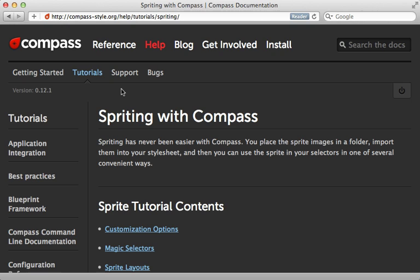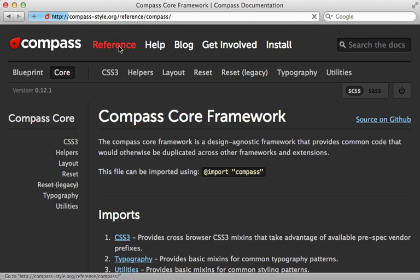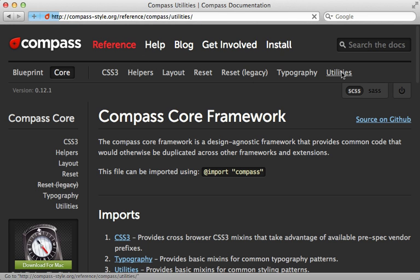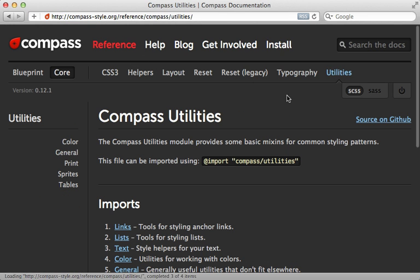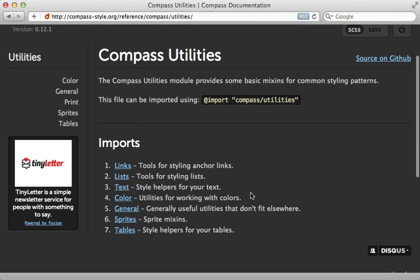For more information on sprites, check out the Spriting with Compass tutorial. And really all the documentation on Compass is pretty good. So just browsing around the reference and help section is a great way to get an idea of what else Compass provides, because there are a lot of little miscellaneous utility functions that are really useful.